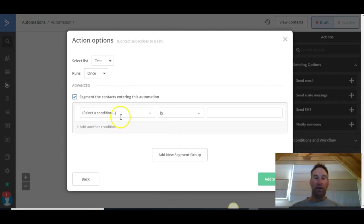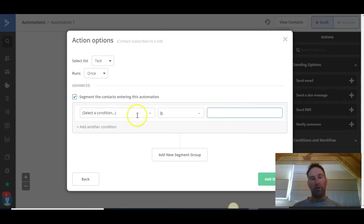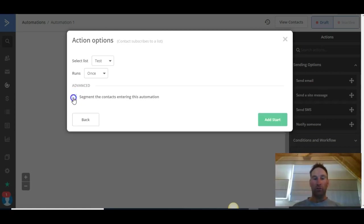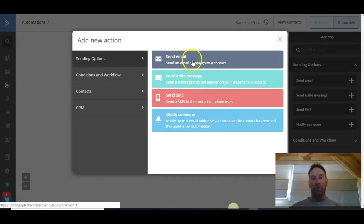This is where you can segment contacts with particular tags. At the moment, for this example, we're going to send this to every subscriber to the list — whether someone who subscribes to the newsletter or makes a purchase — so we'll leave that blank and click Add Start. Then it's going to ask what we actually want ActiveCampaign to do once that trigger has fired — once the subscriber has entered the automation. So we want to send them an email.